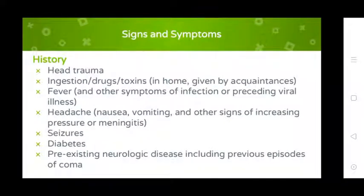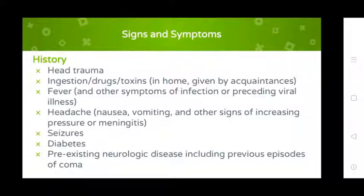Signs and symptoms of coma include: head trauma, ingestion of drugs or toxins, fever and other infections including viral illness, headache, vomiting, other signs of increased intracranial pressure or meningitis, seizure, diabetes, and pre-existing neurological disease including previous episodes of coma.